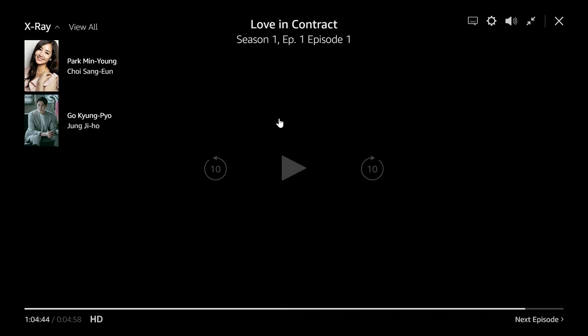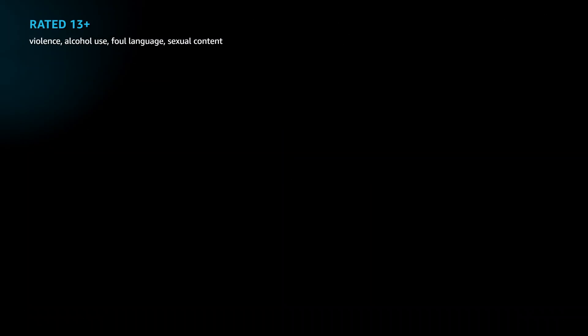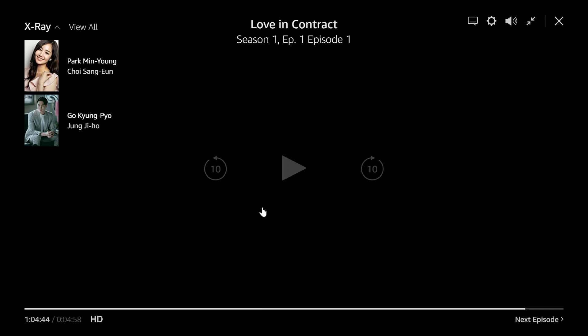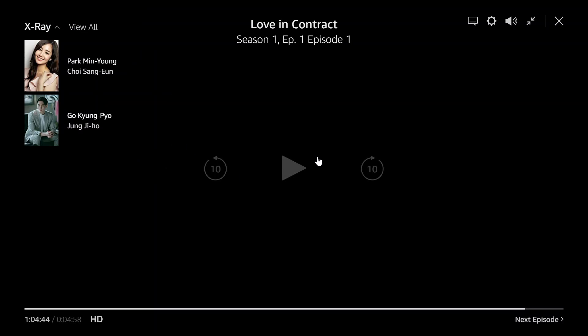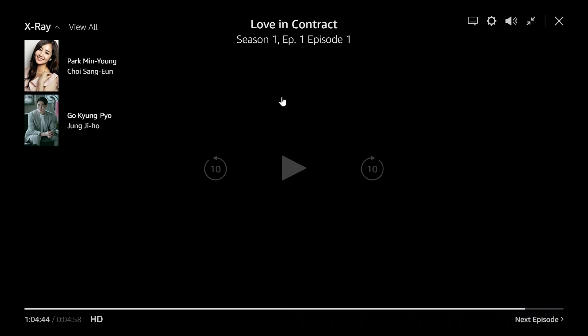Hi guys, welcome back to our channel. In today's video I will show you how to turn on subtitles in Amazon Prime Video. We do have other video tutorials on how to turn it off, so today I'm going to show you how to turn it on. It's so easy — all you need to do is